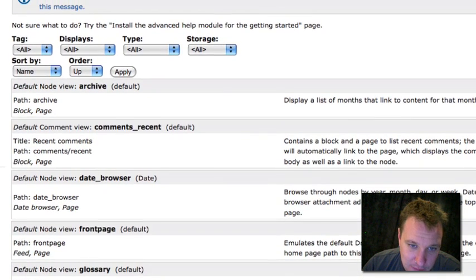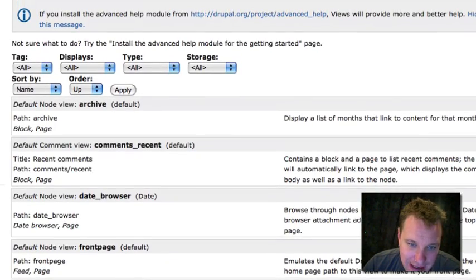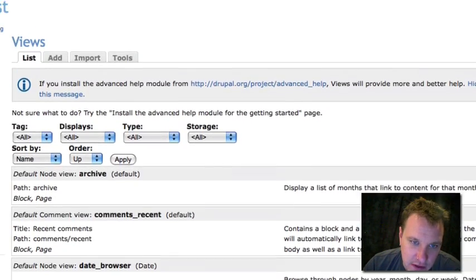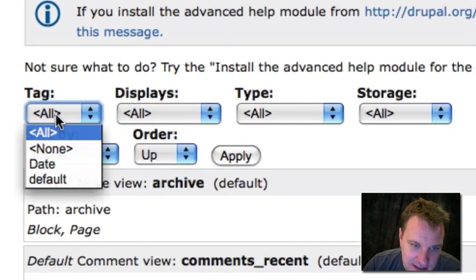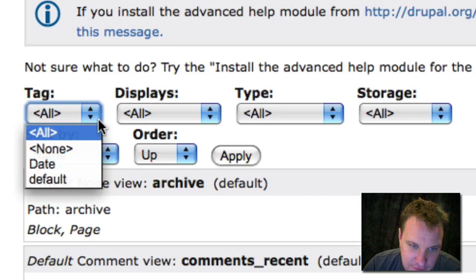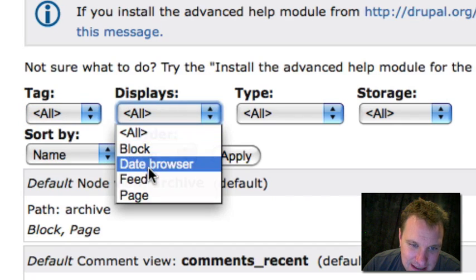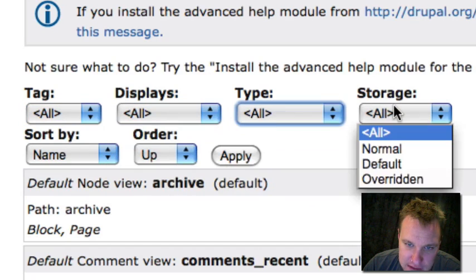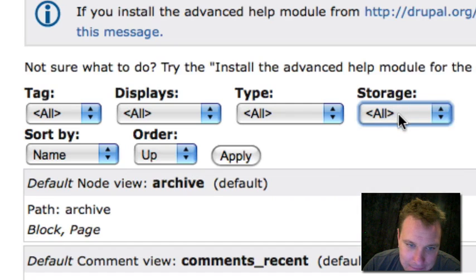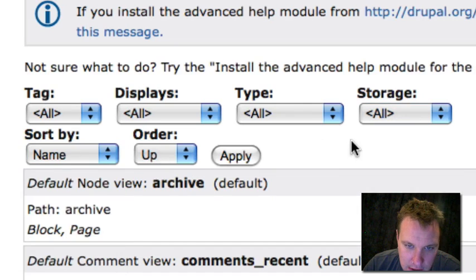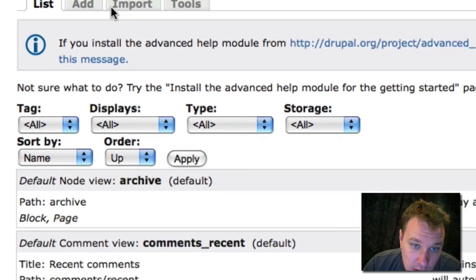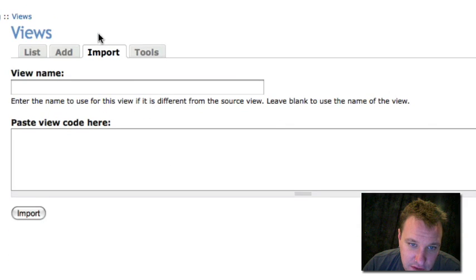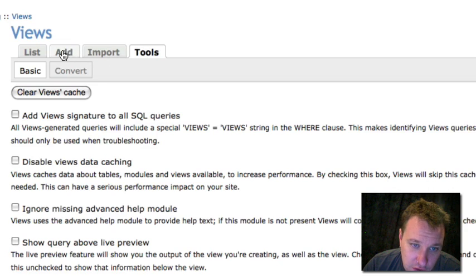Now if you're building a pretty extensive site, you're going to have lots and lots of views in here. So something new they added that's very nice is the ability to filter all these views by different things. You can add tags, you can filter by display, by view type, by storage. You can filter by all this stuff. You can resort. This is a great thing if you have a lot of views. You can also import views just like you could in views 1. It also has a bunch of new views tools that you can use. I'm not going to go over those though at this time.